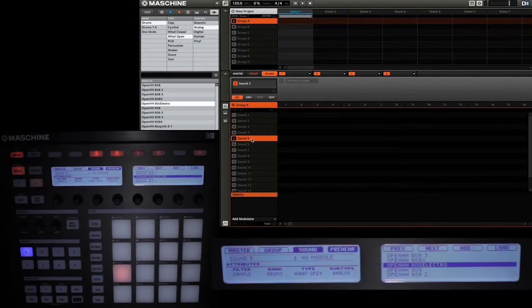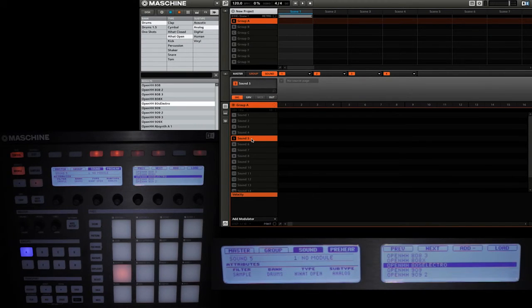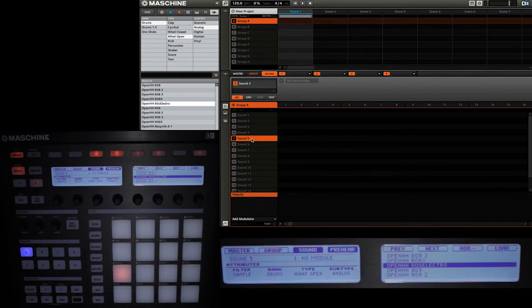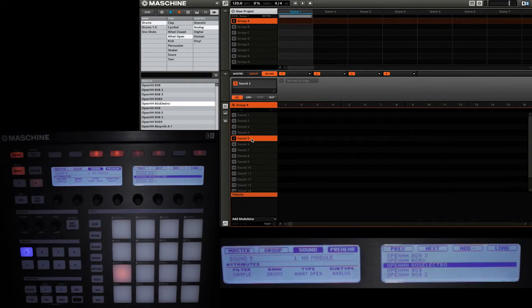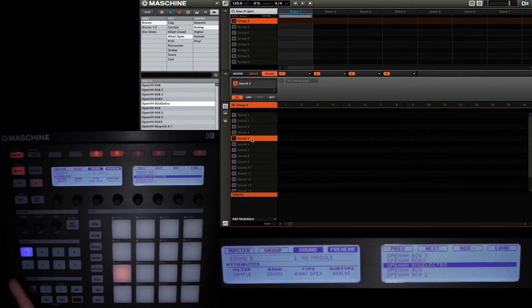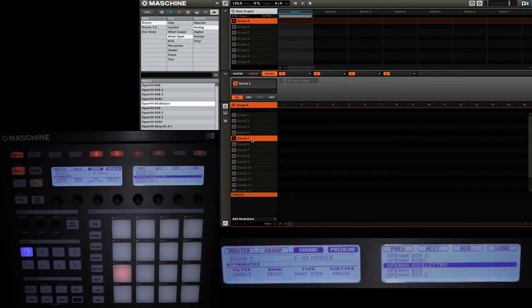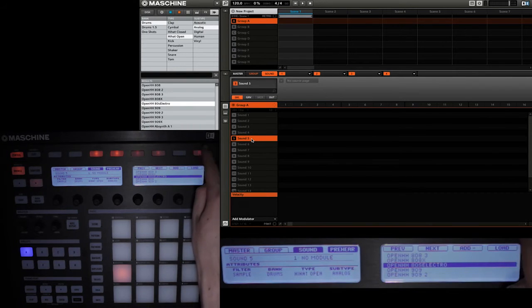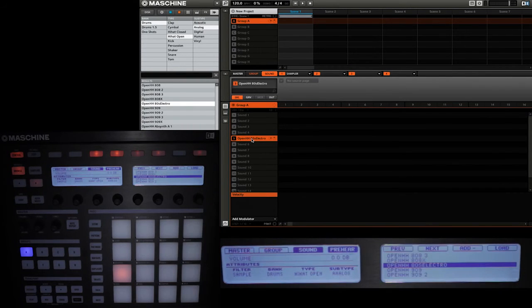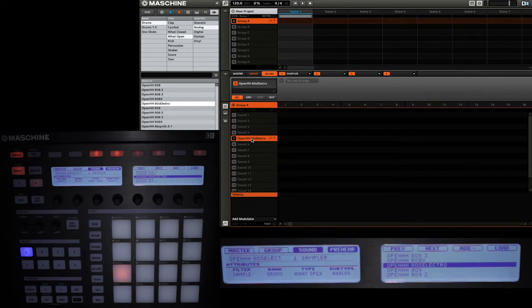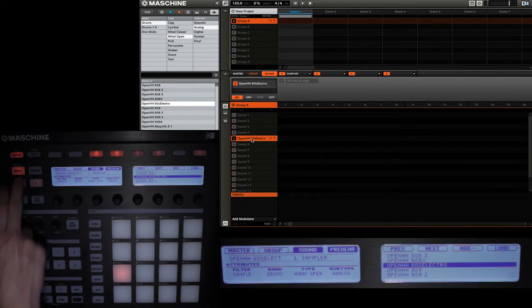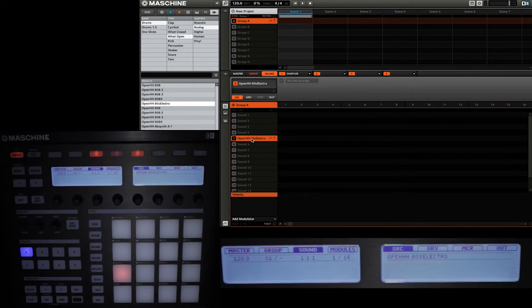Right now I have a new project open with no sounds in any of the sound slots in Groove A. I'm going to load this open hi-hat sound into one of my sound slots. I'm already in browse mode, I've already got what I want, so I'm just going to press button 8 and that's going to load that sound into the sound slot that I've selected. Then I'm going to exit the browse mode.